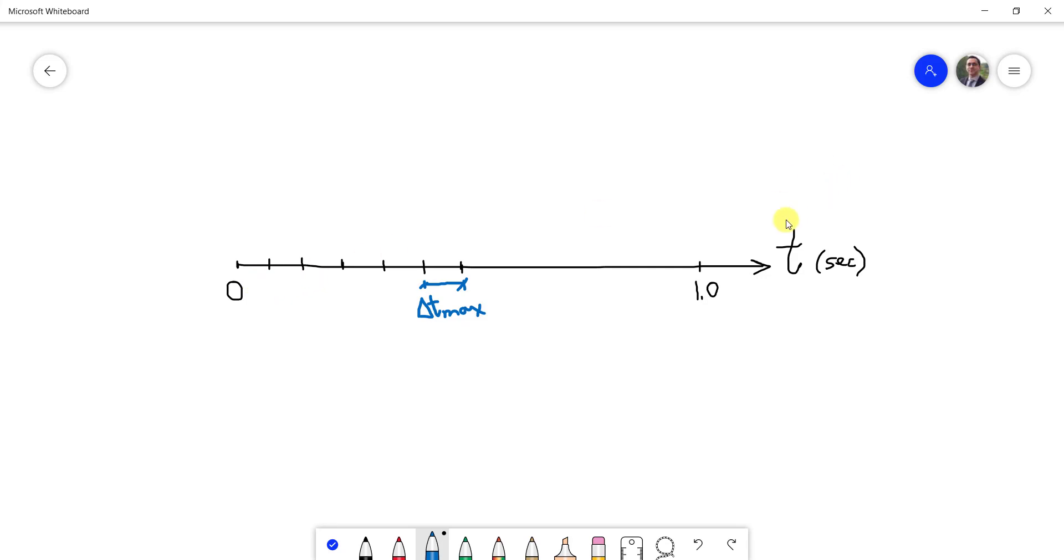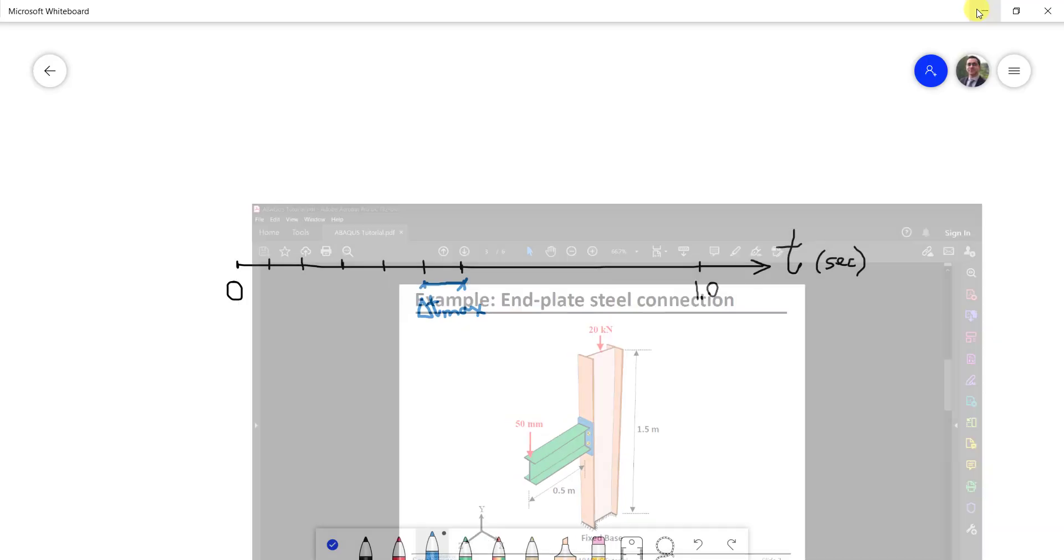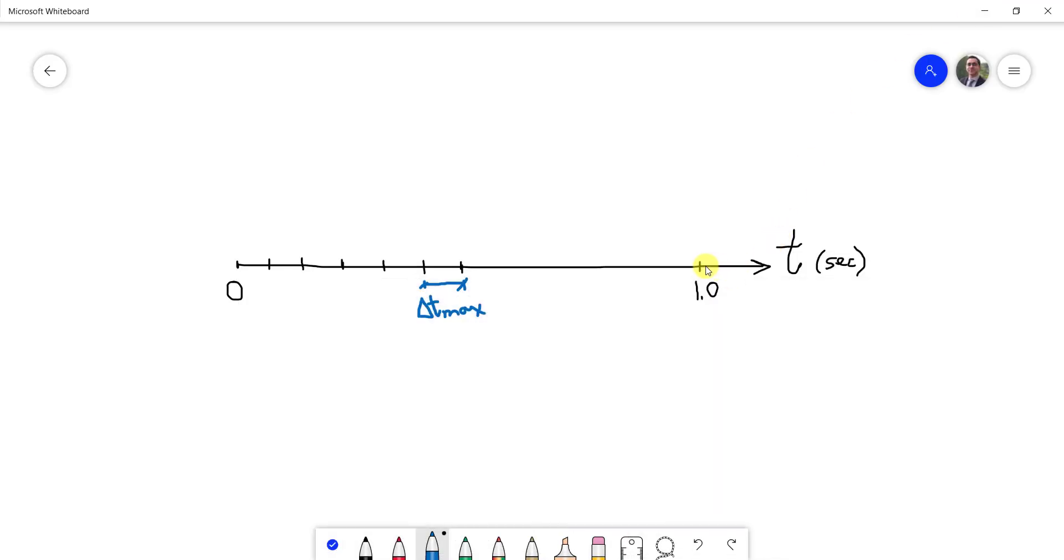This is the maximum time increment that Abaqus can go for. Perhaps you don't want to make this delta t max very large because you could finish your entire loading in one step. In our problem, we are applying a monotonic displacement at the edge. If you apply this displacement in one second and you take an increment of one second, then your results will be just one increment. You will just see one output point, but of course you don't want that. You want to break this into smaller increments.